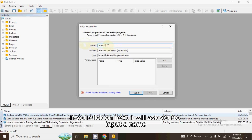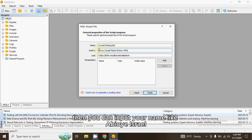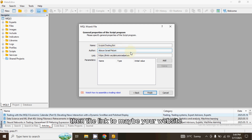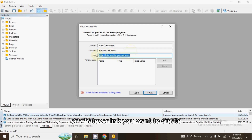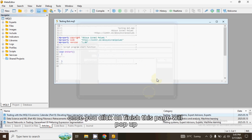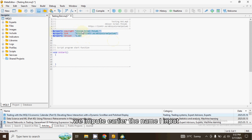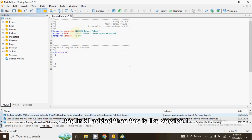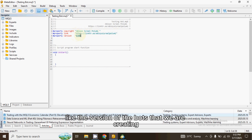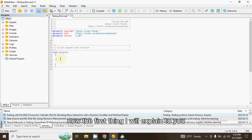If you create a Script and click Next, it will ask you to input a name for your bot. I'll name it 'Testing Bot'. You can also input your name, add a link to your website, and that will be attached to the source code. Once done, click Finish and the editor page will pop up. You can see the details you entered earlier — the bot name, version number, your name, and the link you added.